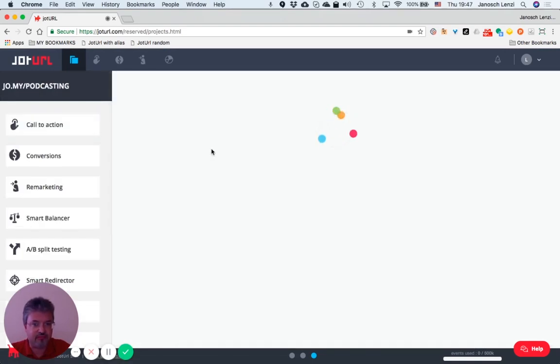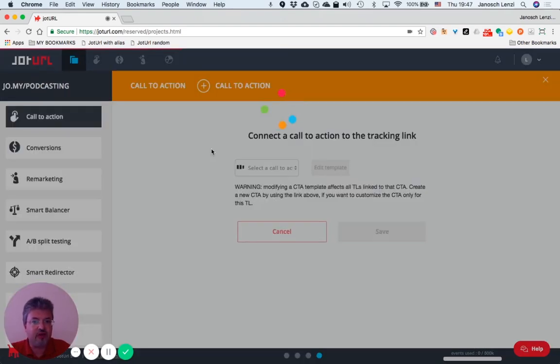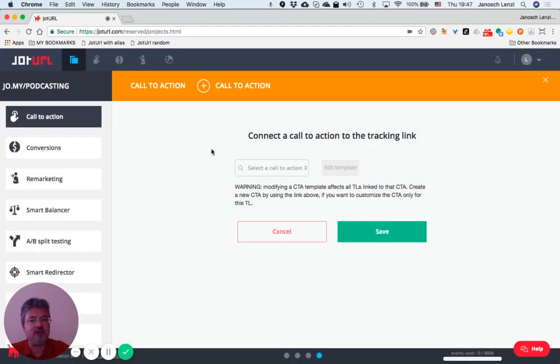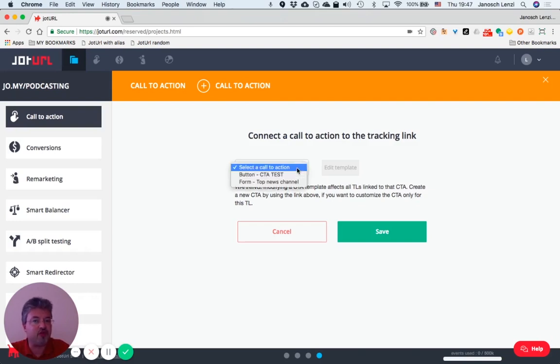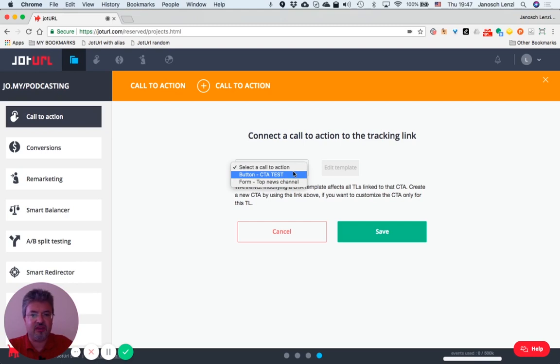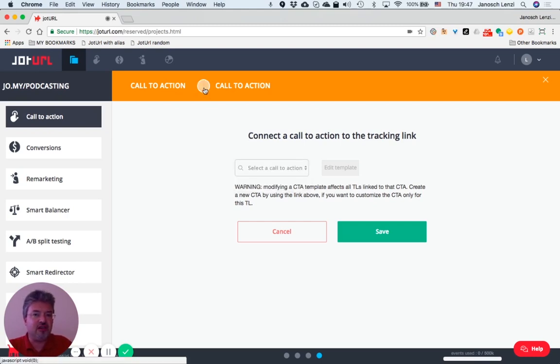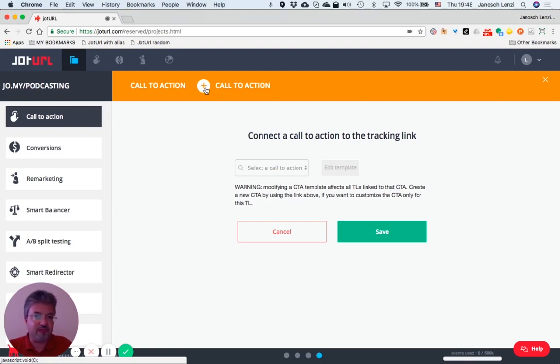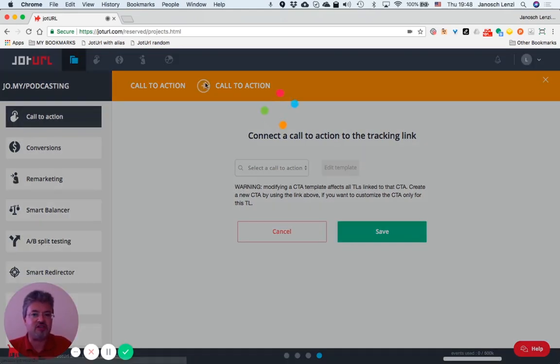Now, as you can see, you have two choices. You can associate a previously created call-to-action to your tracking link, or you can create a new call-to-action template and add them to the tracking link. This is what I'm going to do now.